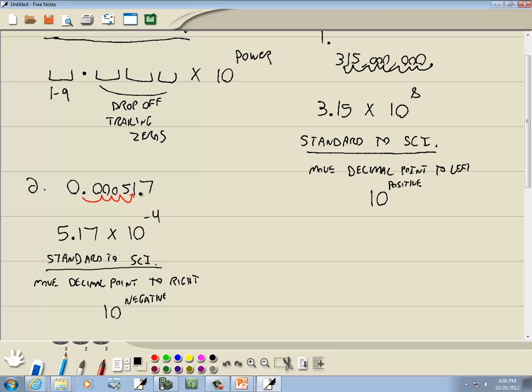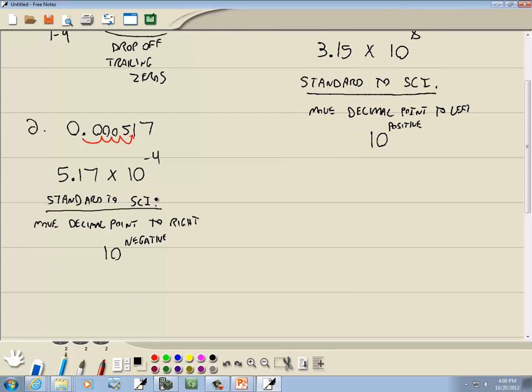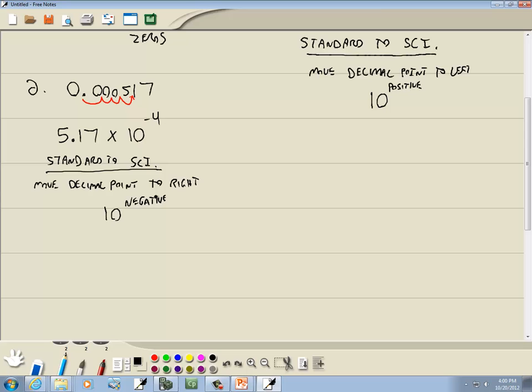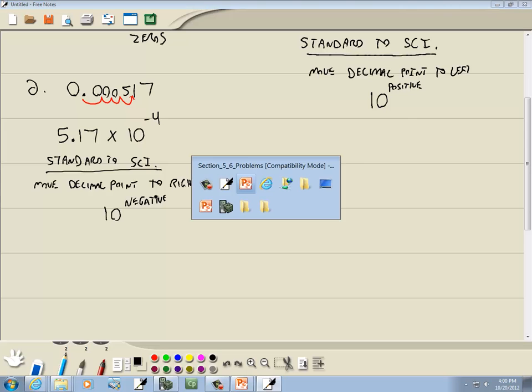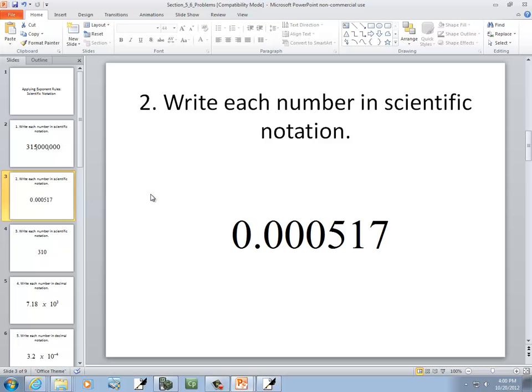I thought that was a neat way to think of it. It doesn't work if you've got a number that's kind of in between a large number and a small number, but it handles most circumstances instead of memorizing the rules.